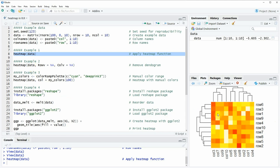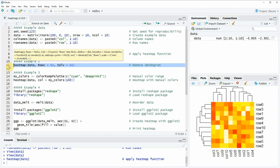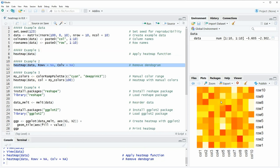What we also can do is modify some of the parameters of this heat map. For instance, we could remove the dendrogram that you can see at the top and on the left of the heat map by specifying the rowv and the colv arguments within the heatmap function to be equal to NA, as you can see here in line eleven of the code. If you run this line of code you can see that the heat map changes so that the dendrogram is not shown anymore.